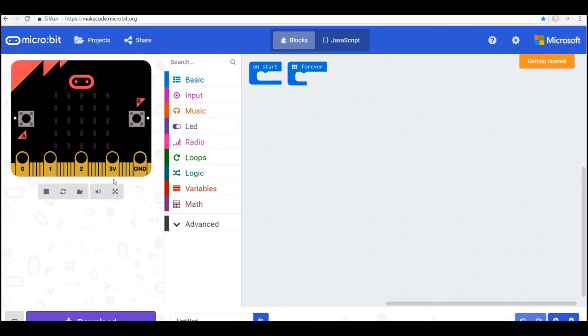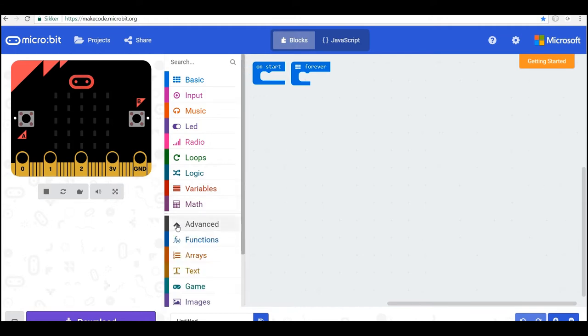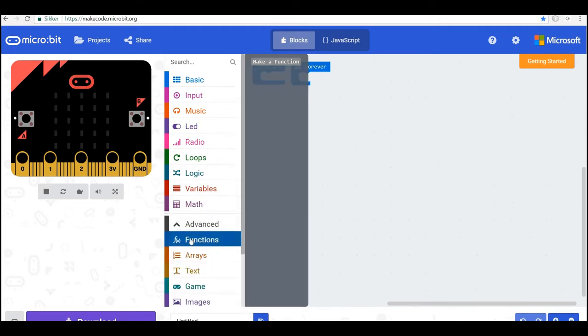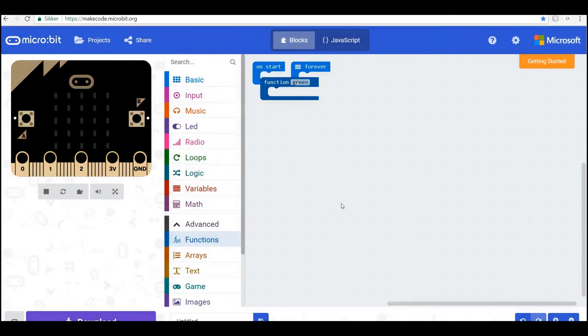Okay, so the first thing we need is some functions to turn on the lights. So I go into advanced and I make a function here. And the first one I'll call green so that this function will show the green light.